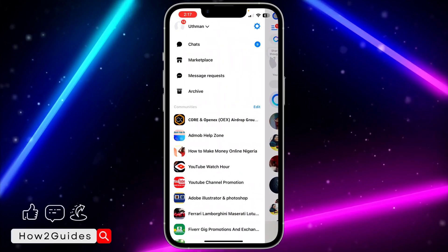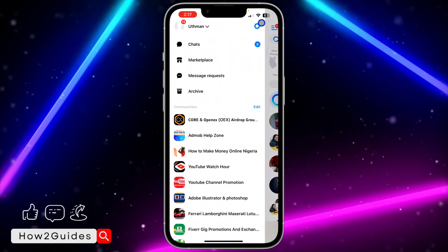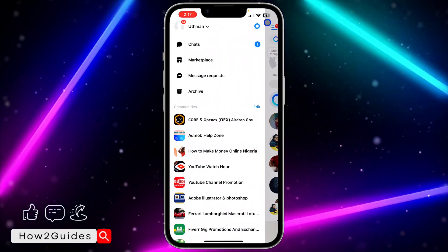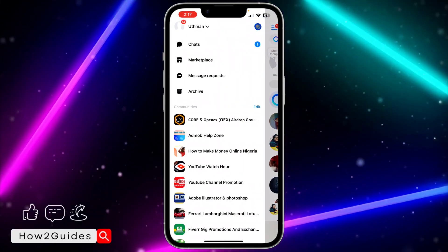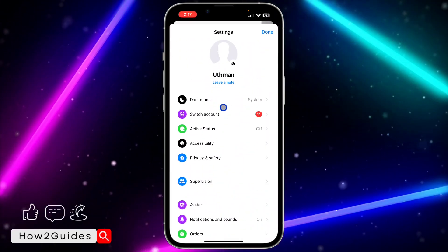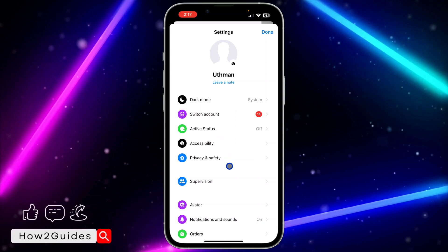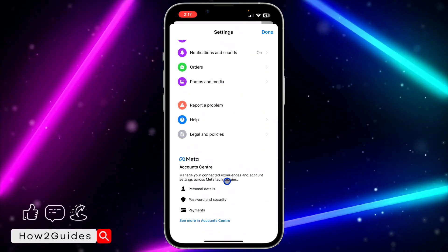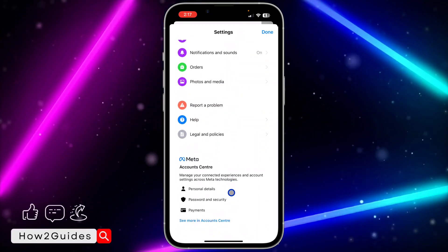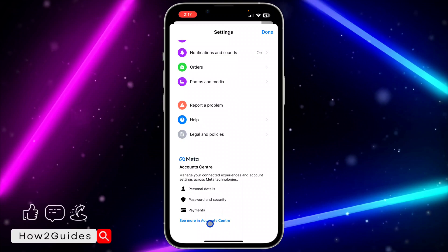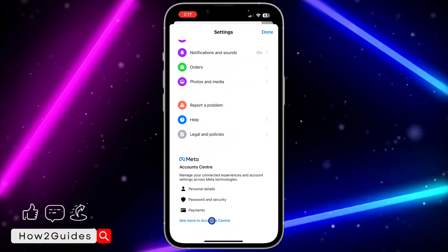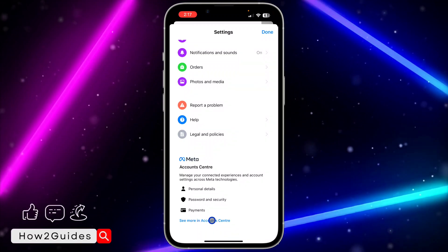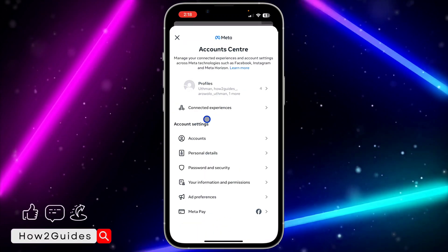In your Messenger app, click on the three lines at the top left corner. Then click on the profile icon to open up your settings. Once you're in settings, scroll all the way down and you're going to see Meta Account Center.